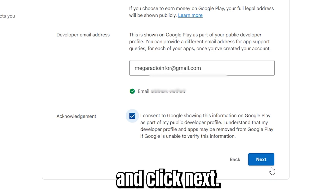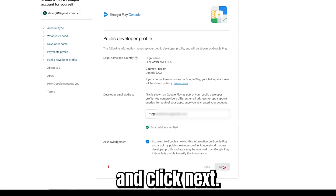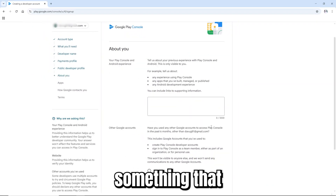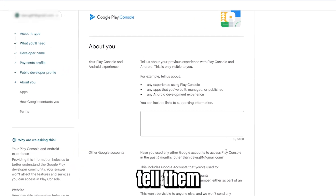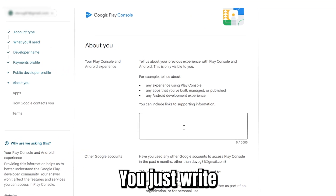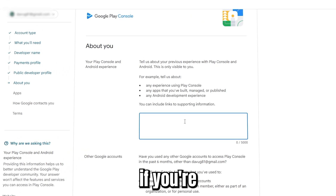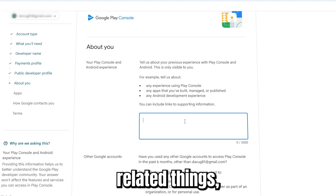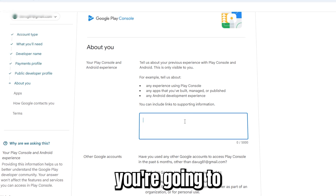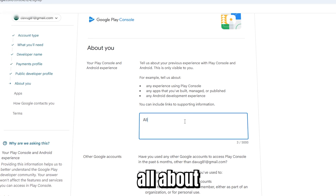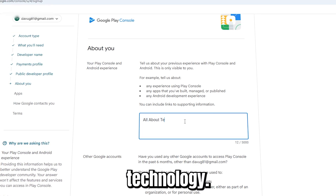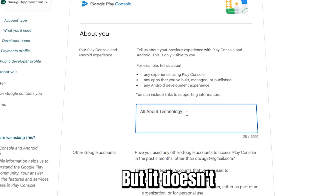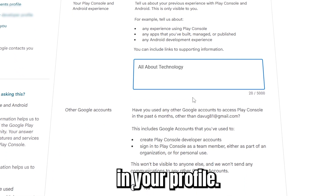Now do the acknowledgement — check this and click Next. This section asks you to tell them something about yourself. You just write anything here; for example, if you're a developer or deal with technology, put that. I'm going to put 'All about technology'. Whatever you put here doesn't affect your profile.